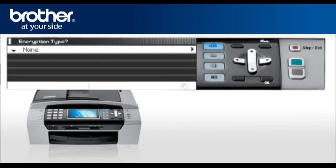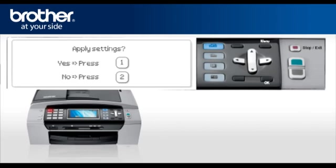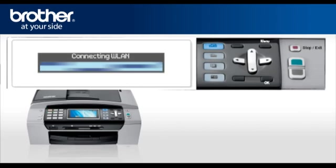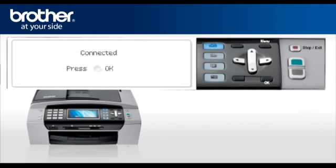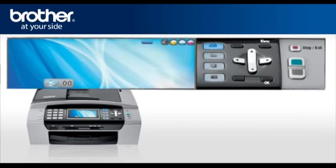At the Encryption Type, select None. Press OK. When asked to Apply Settings, select Yes. After a few seconds, your machine will display Connected. Press OK. Your Brother machine is now connected to your wireless network.